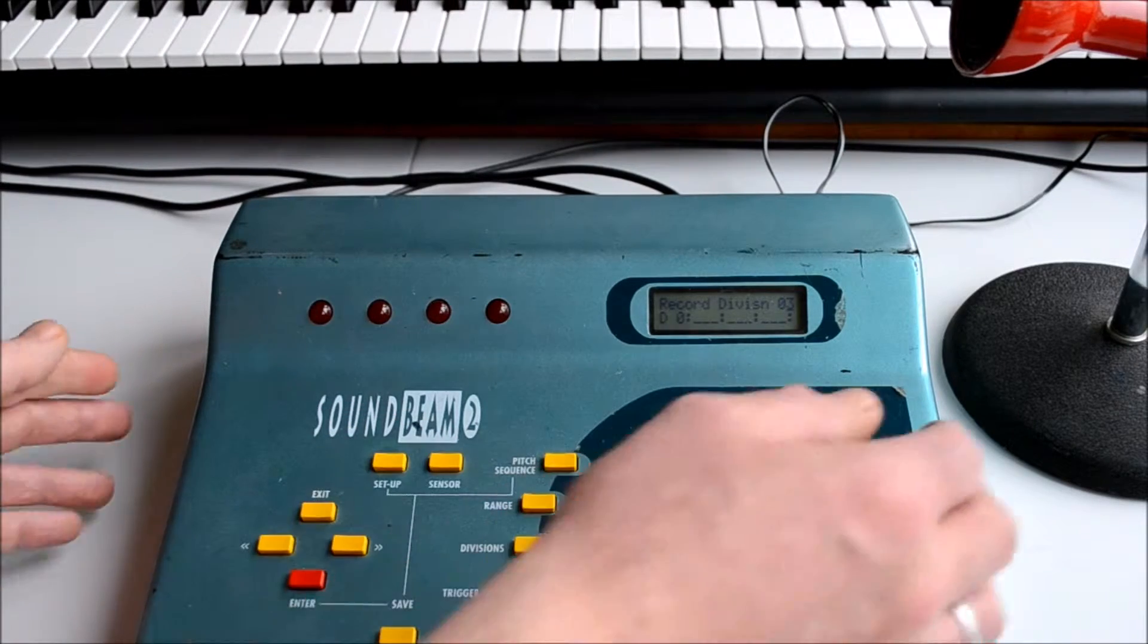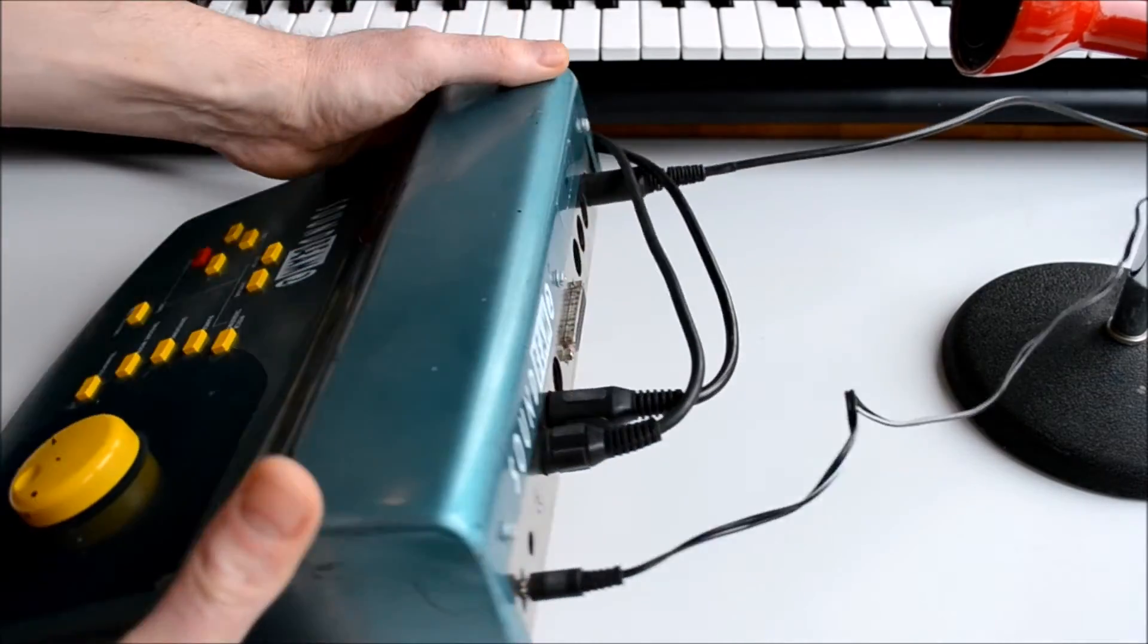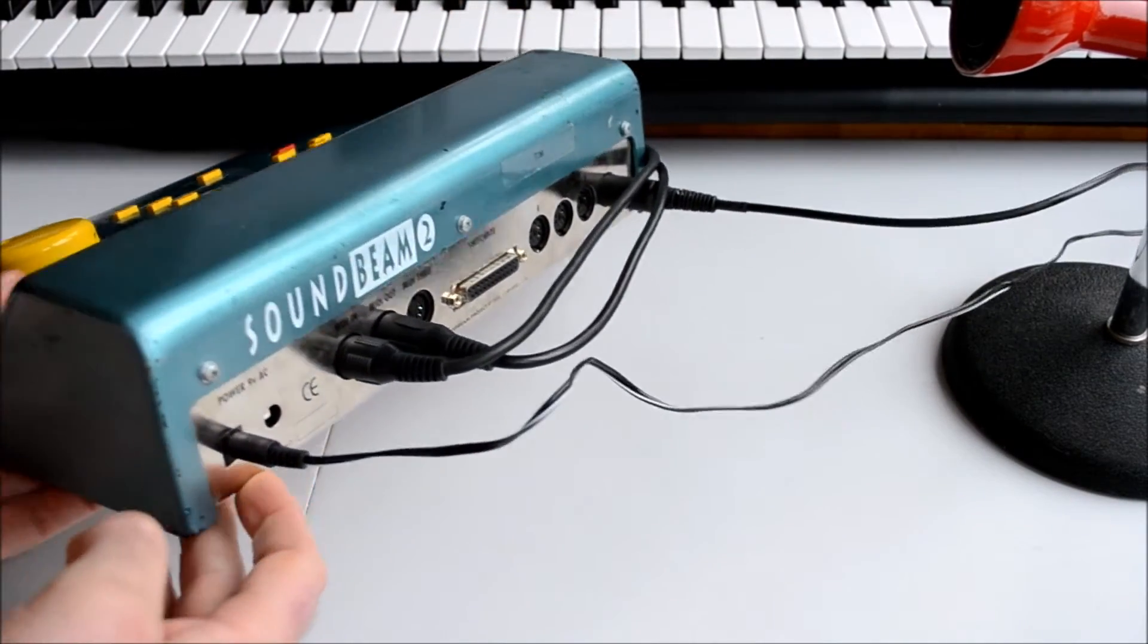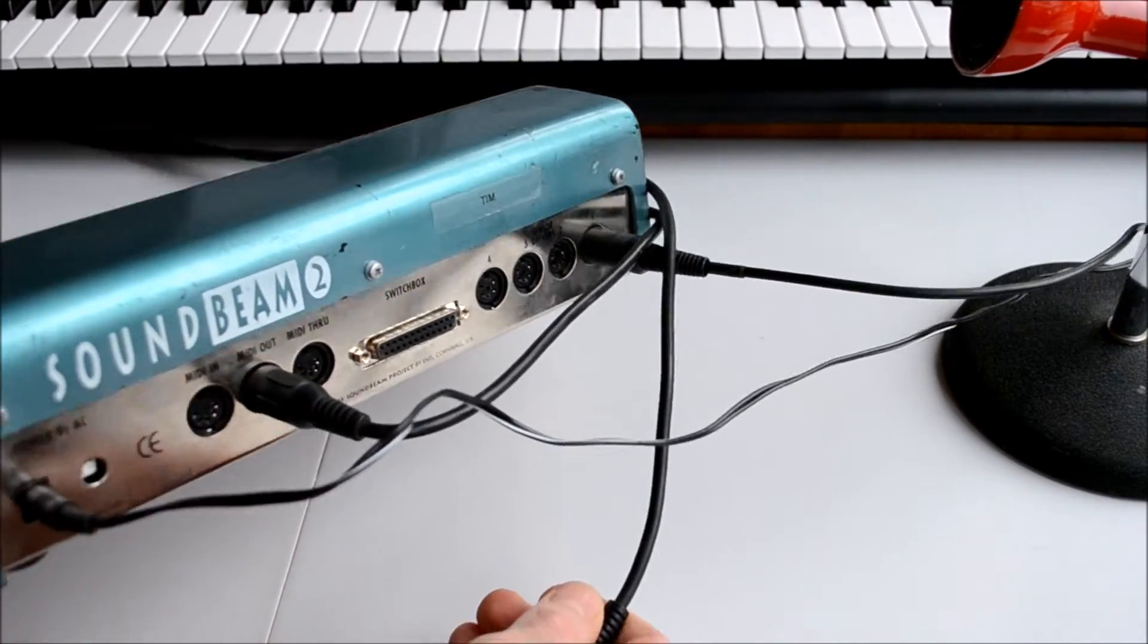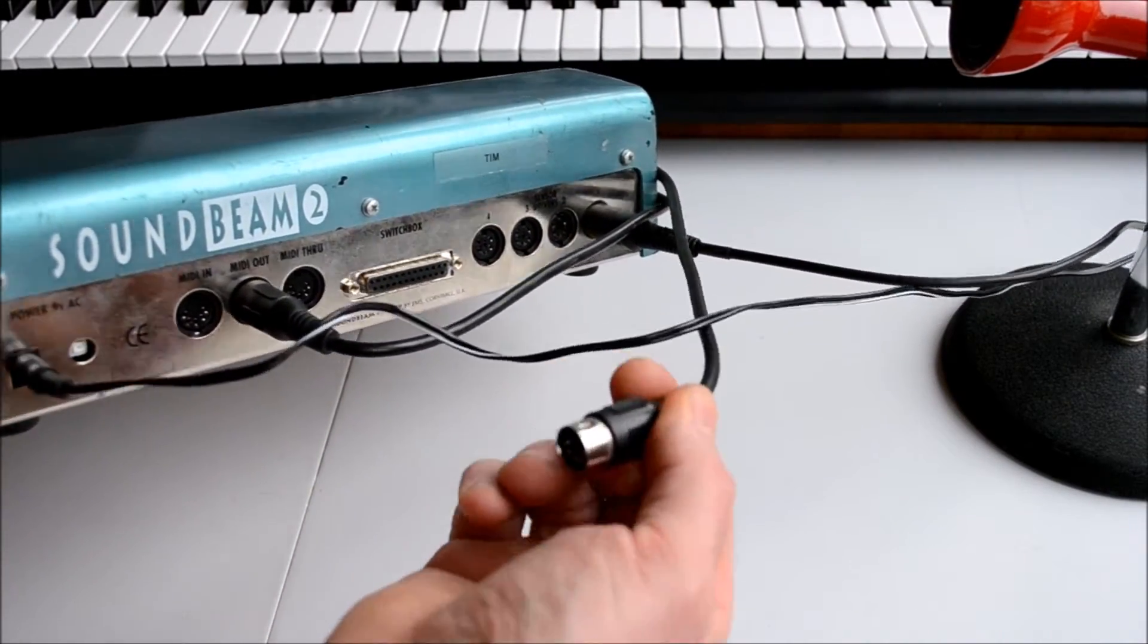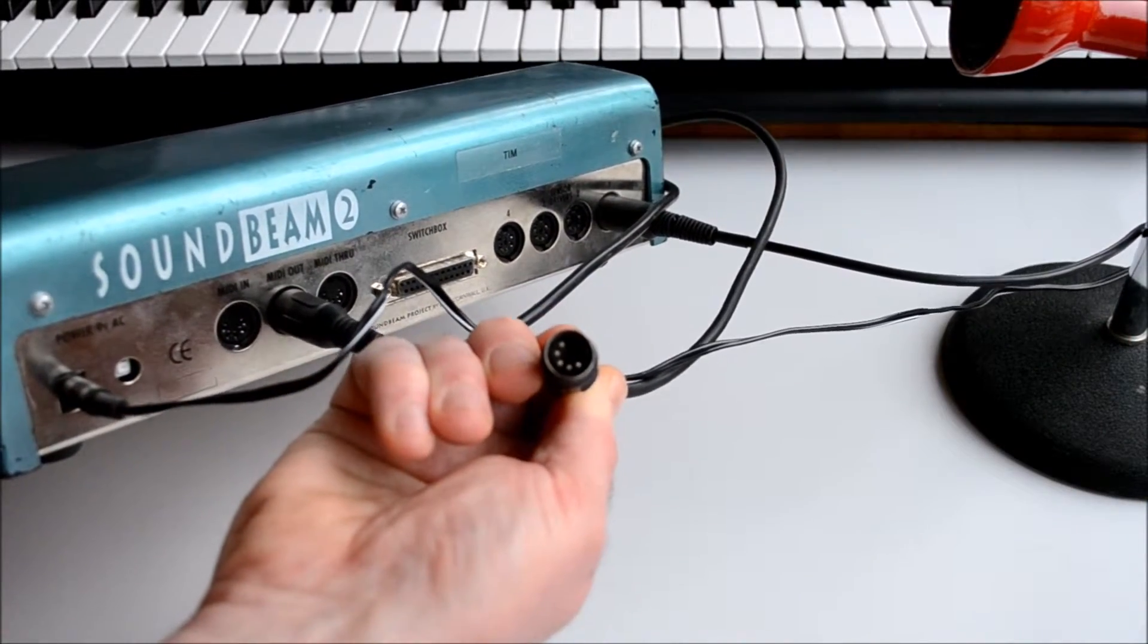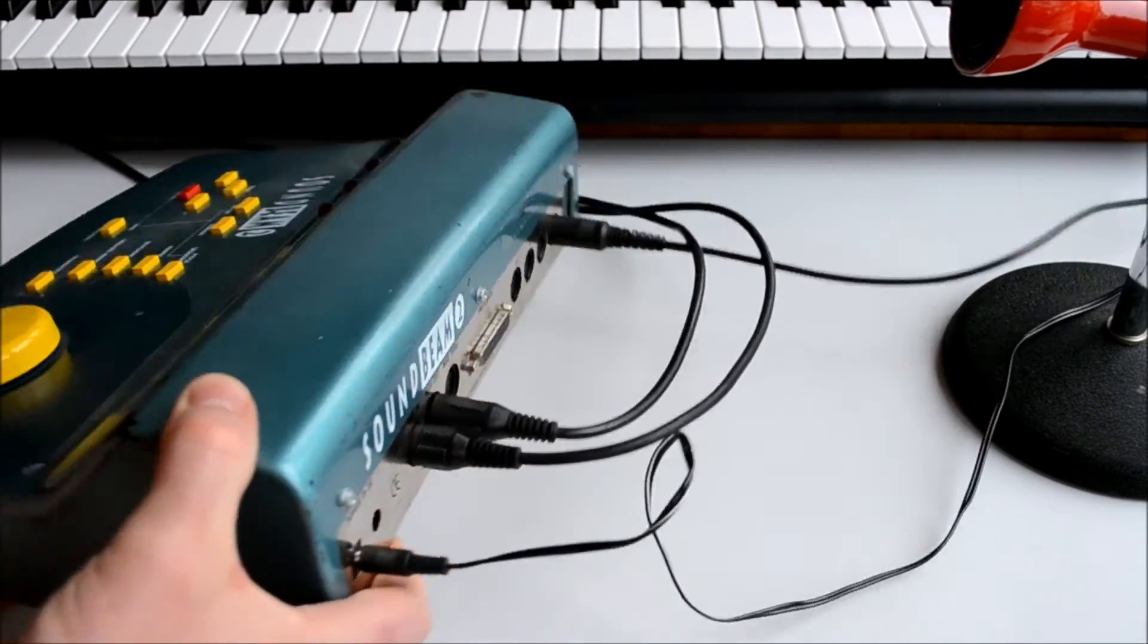Now an alternative here, if you have one, is to use a MIDI keyboard. You'll need a 5-pin MIDI cable and you'll connect the output of the keyboard to the MIDI in socket on the SoundBeam 2 device.